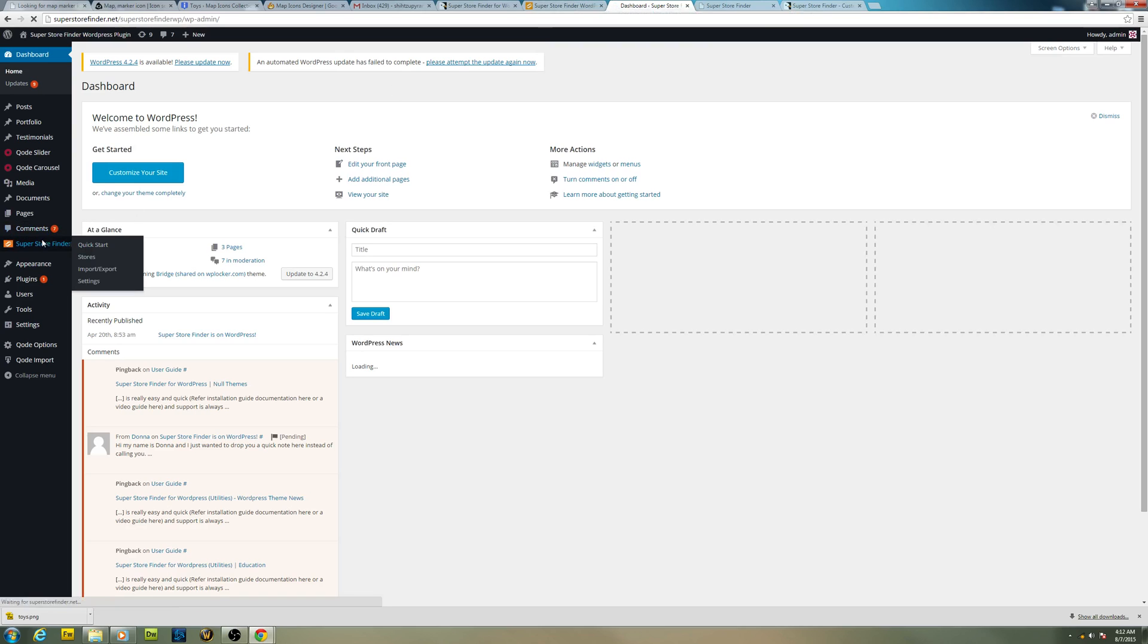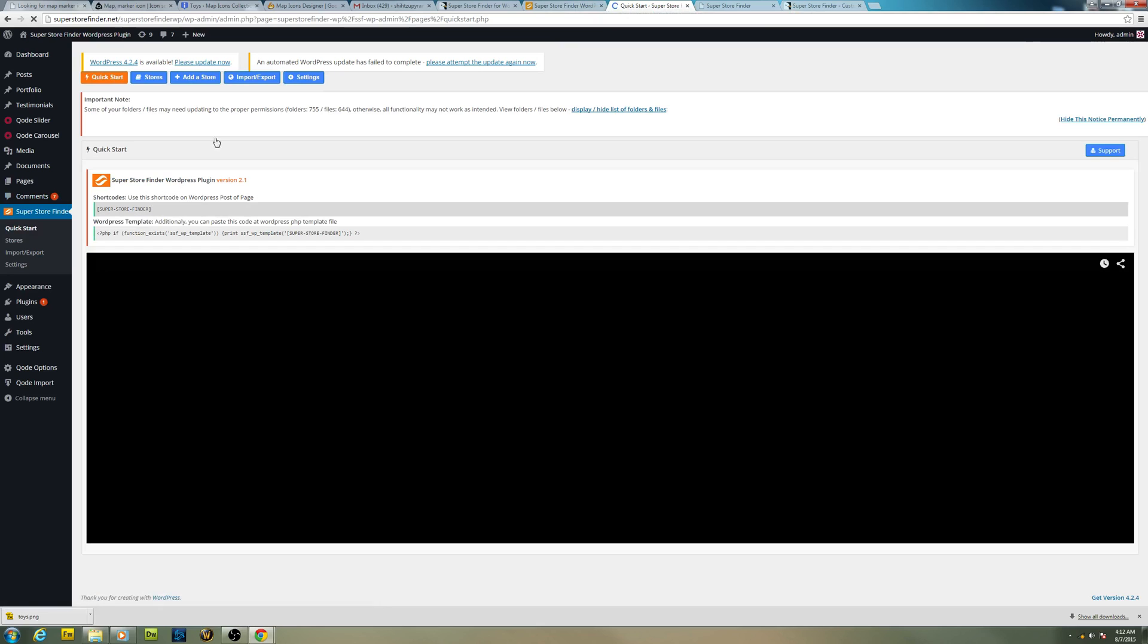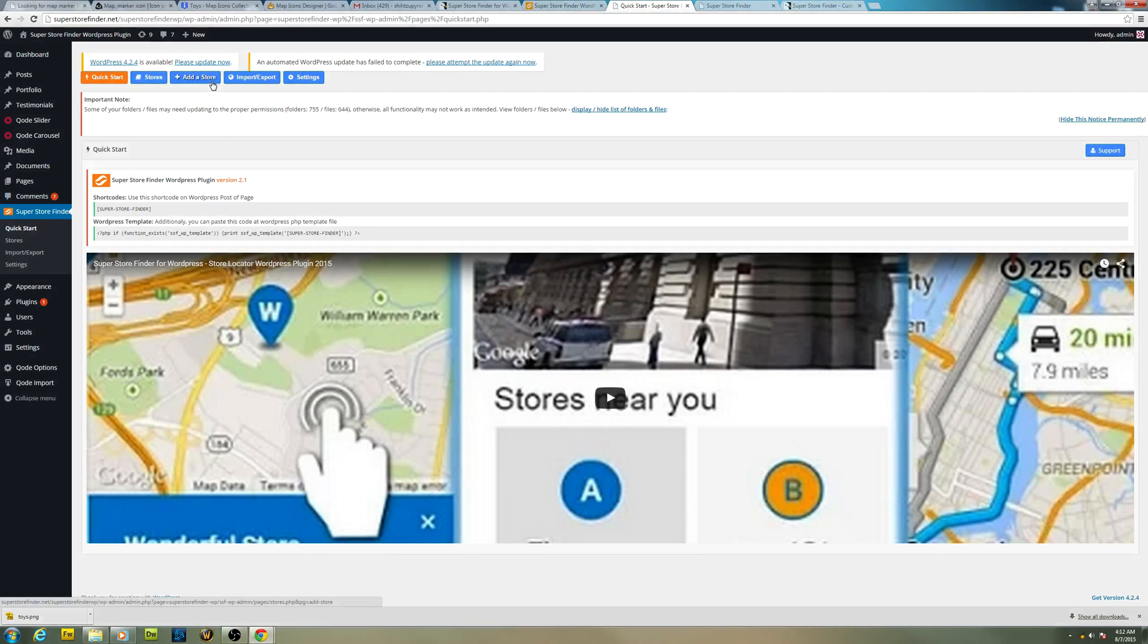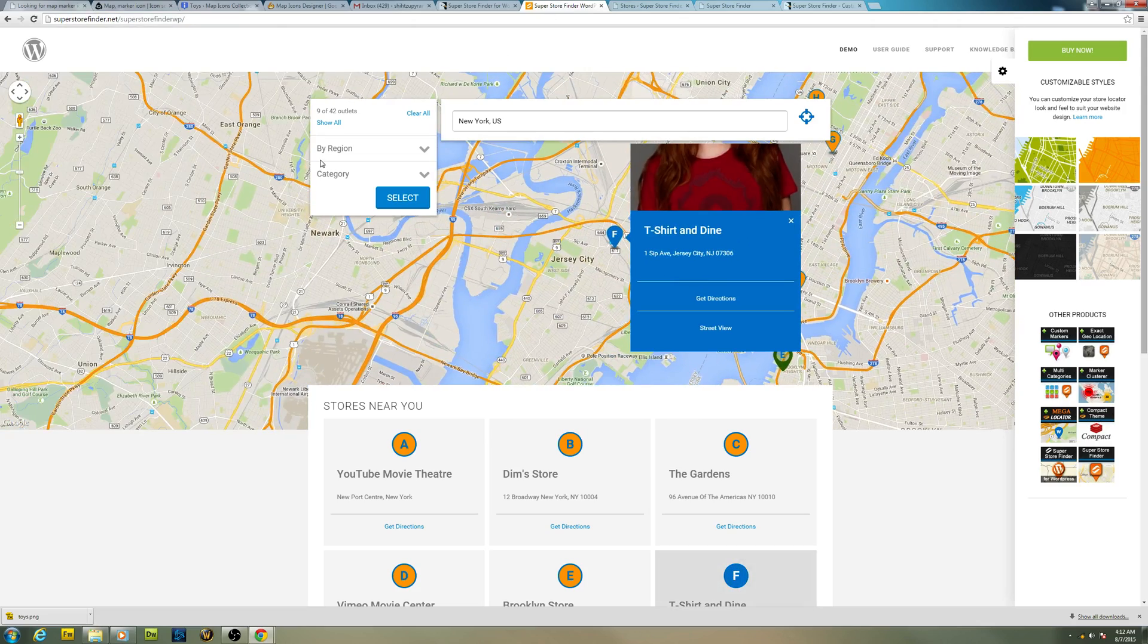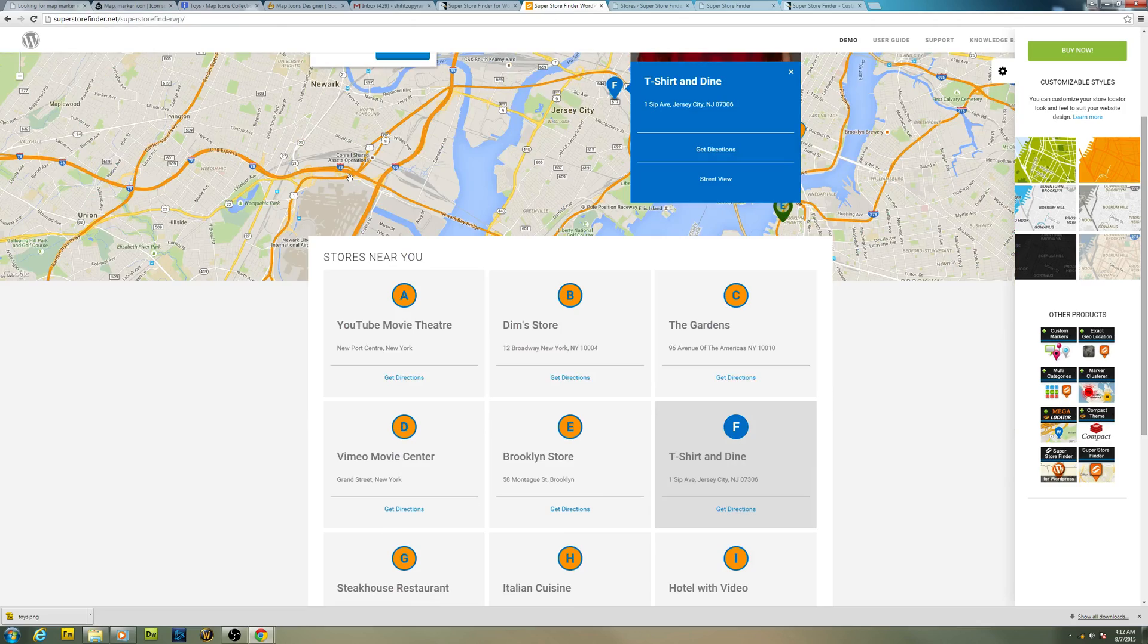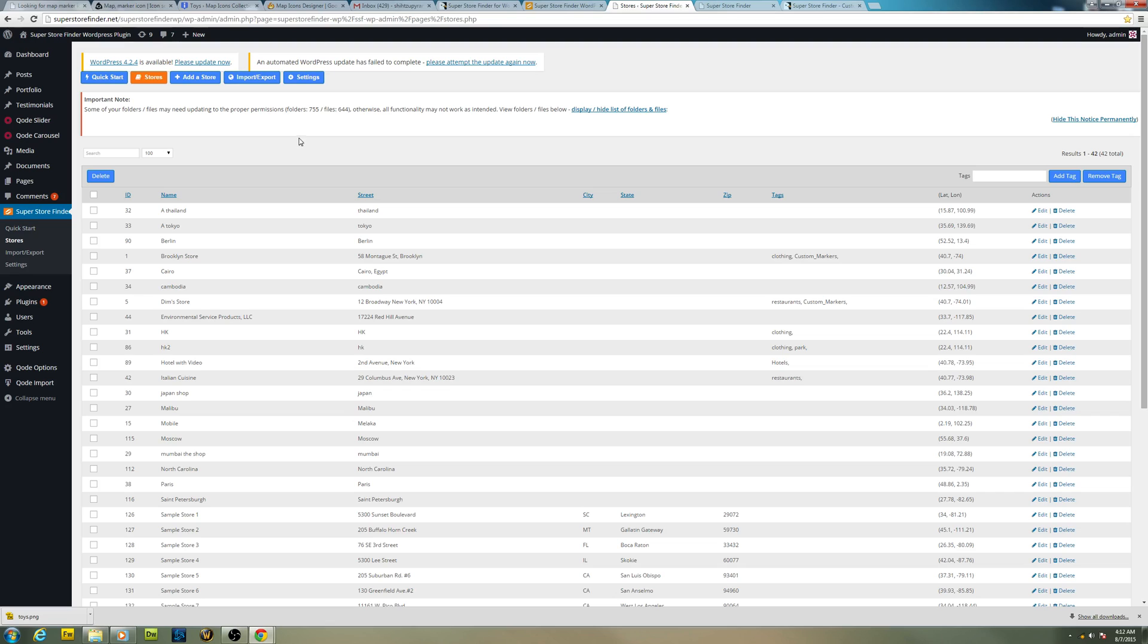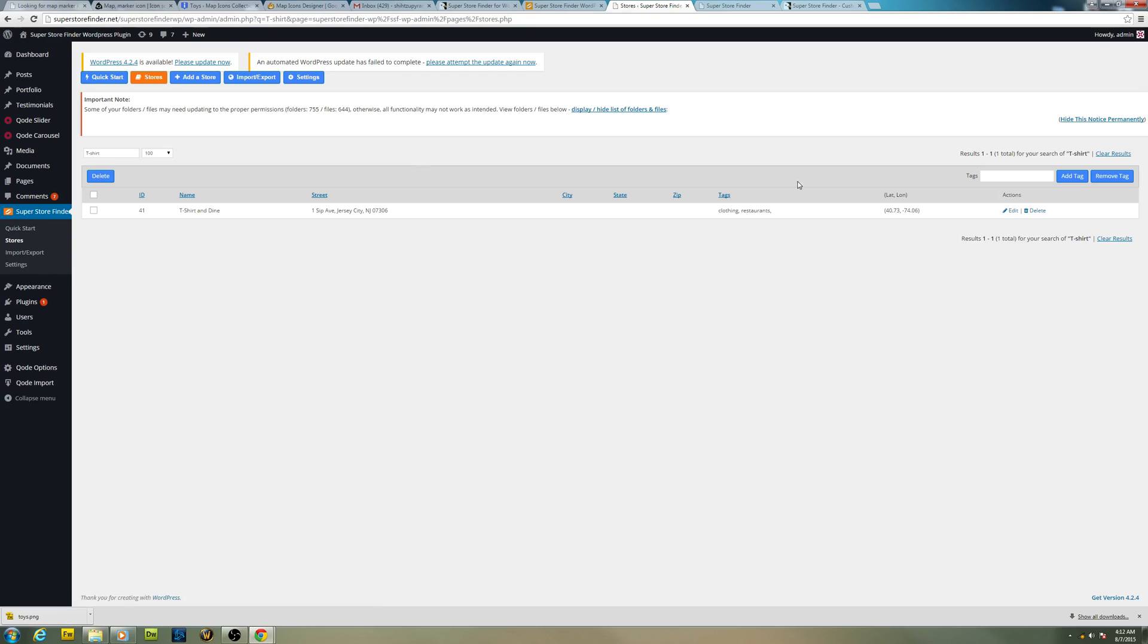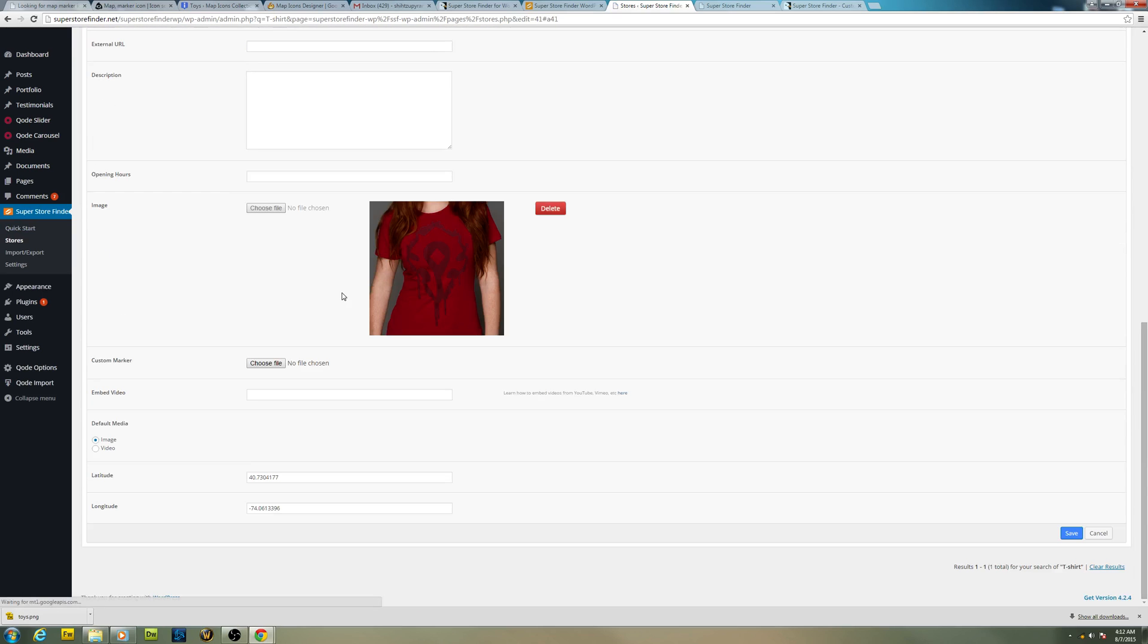Click on Super Store Finder and then let's go to Stores. It's T-shirt and Dine here. Search for this particular store, click on edit.